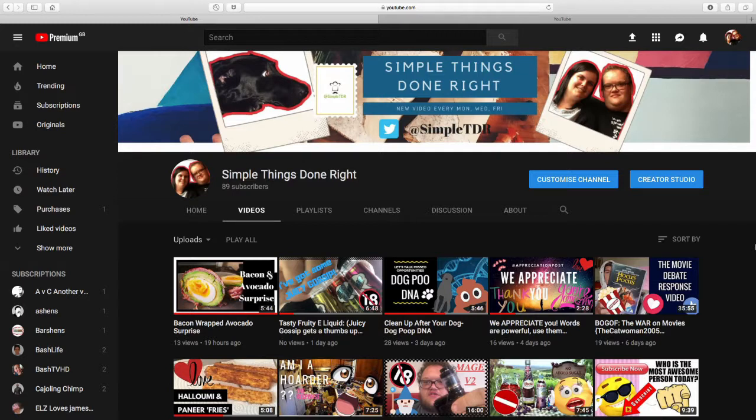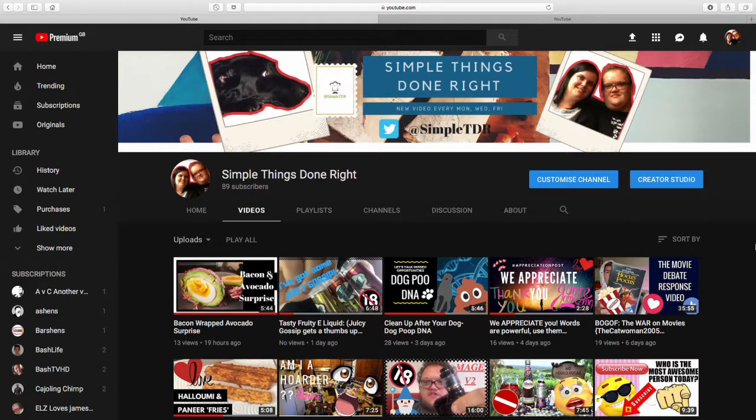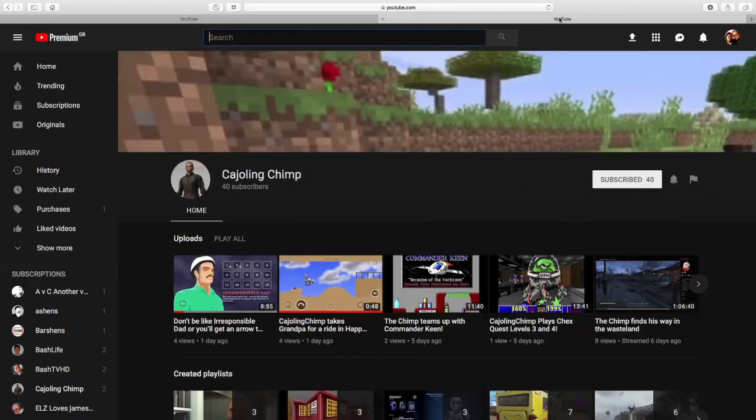We find it a little bit difficult to do reactions to gaming channels due to the nature of them, but we're going to try our best and mix it up a little bit. So here goes. The creator in question is Cajoling Chimp and here is his page.